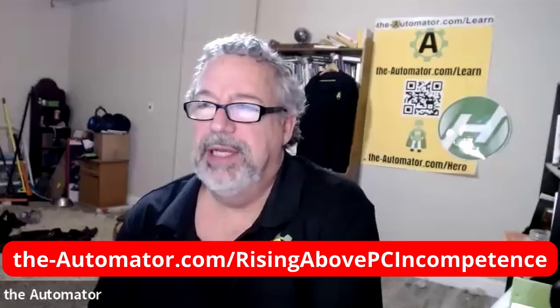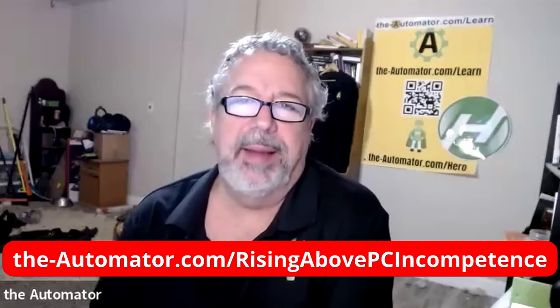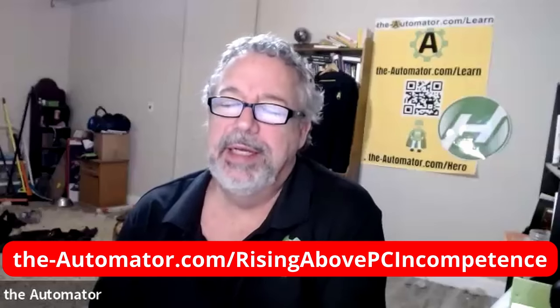Hey, it's Joe Glines from Automator, and this is an extract from our new course, Rising Above PC Incompetence.